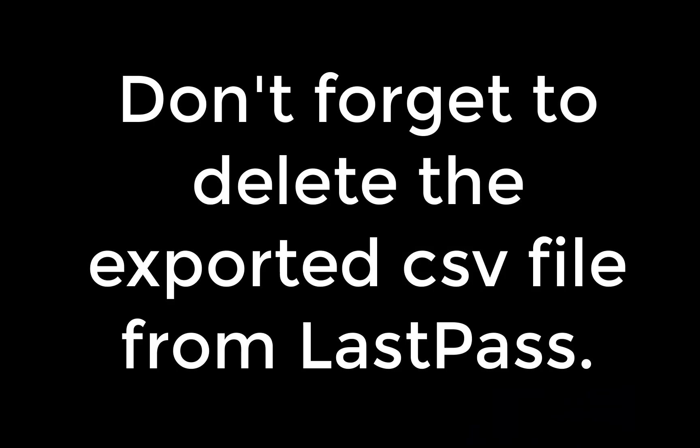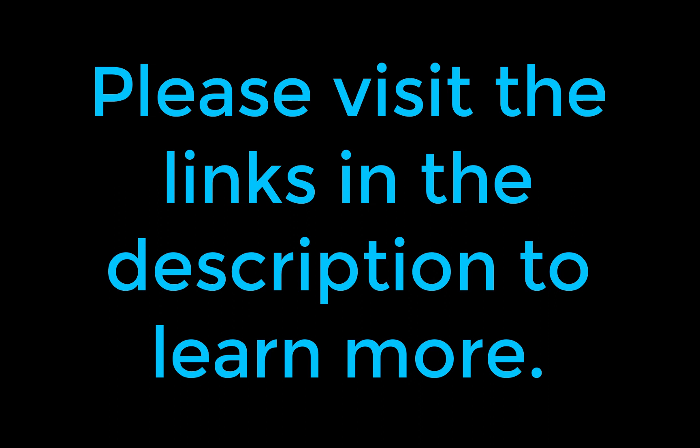Don't forget to delete this exported CSV file from LastPass. I hope this video was helpful. Please visit the links in the description to learn more about CyberArk Workforce Password Management.